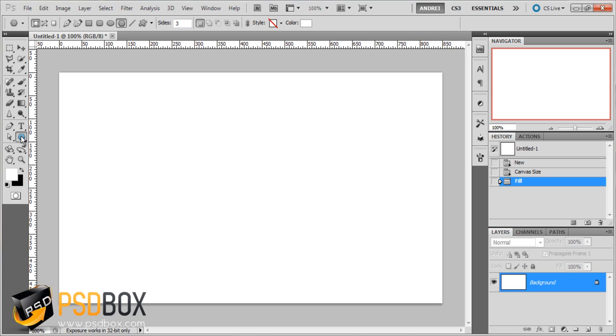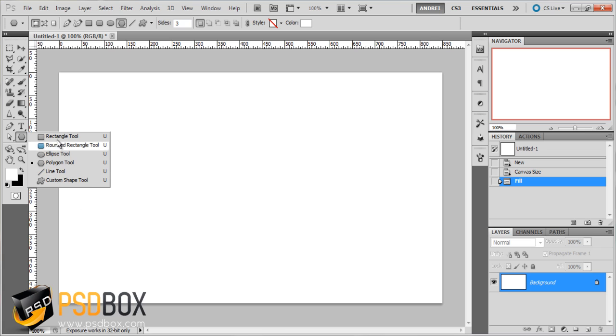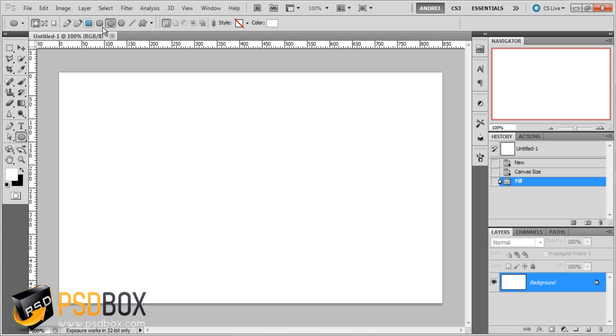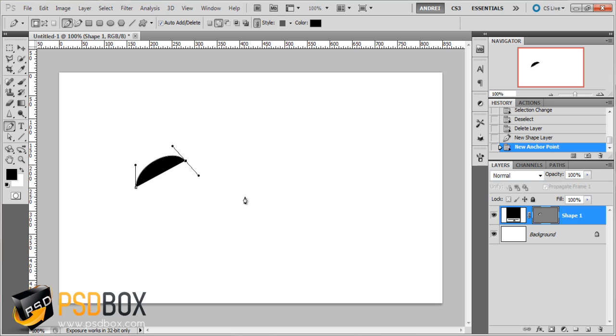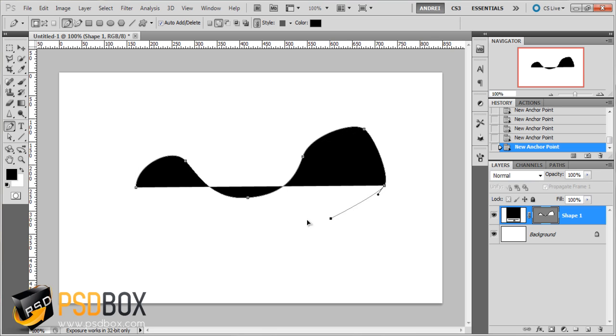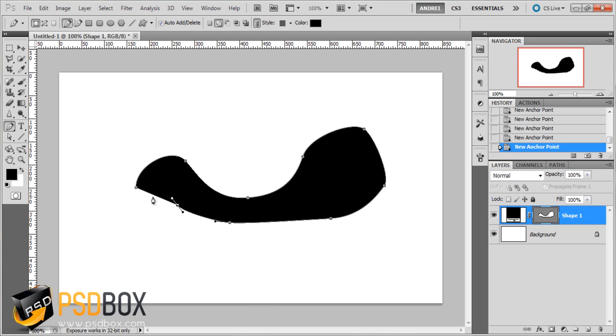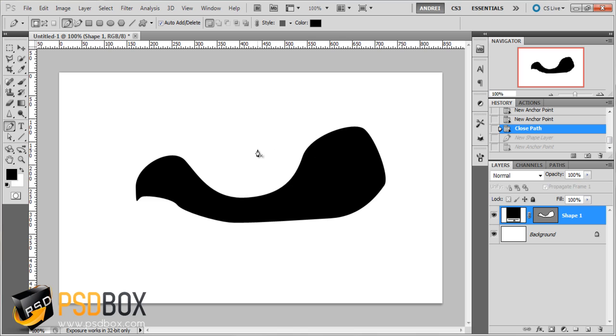So I will start working with the custom shapes. Here you can see a list of shapes but if you select any of them you will see them all up here. For this tutorial I will only use the pen tool. Make sure you have the shape layers option selected instead of the path. You can create all sorts of abstract shapes with this. Let's say you want to turn this into a custom shape because I want to use it on another design later on.